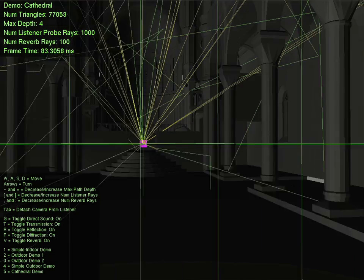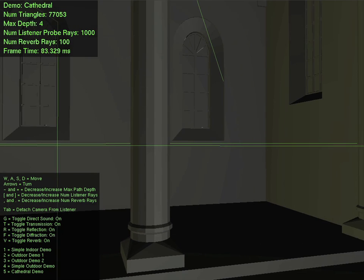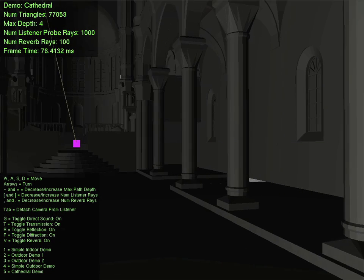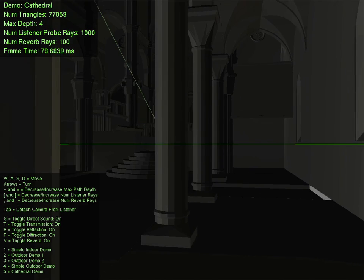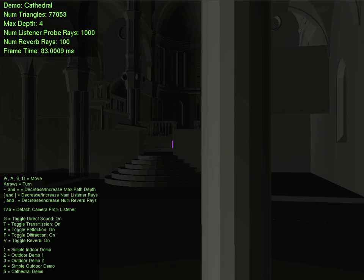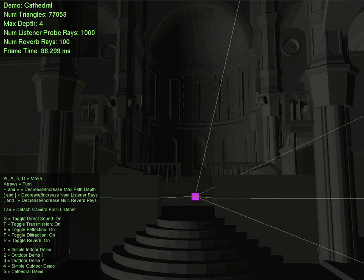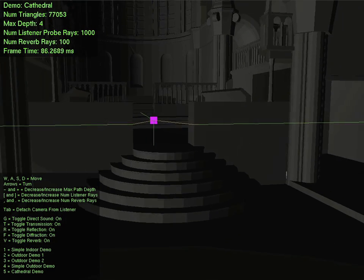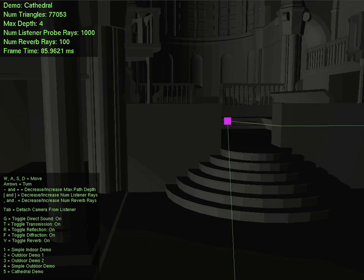This large cathedral scene demonstrates how G-sound's Reverb Estimation System produces plausible results. Simply set the material properties for the geometry and the correct scale factor to achieve realistic audio.